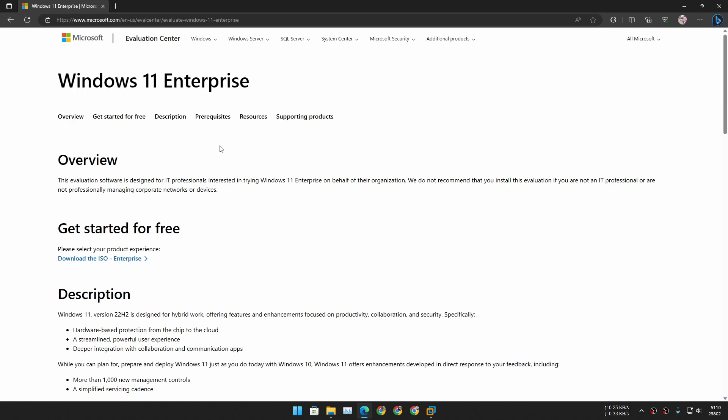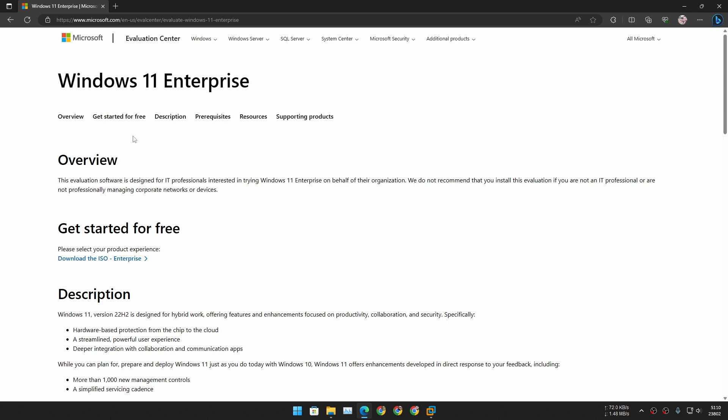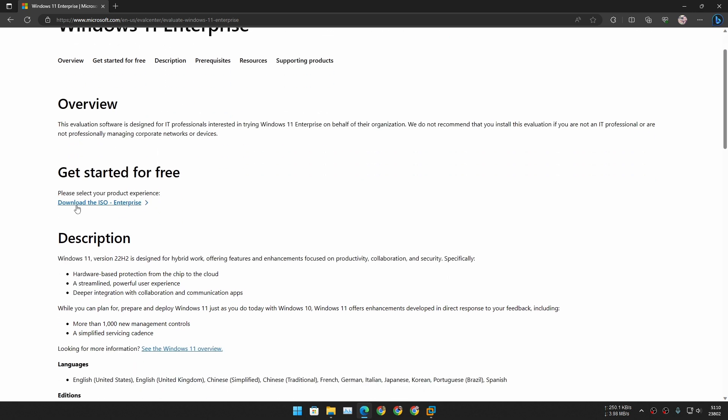And once you're here, you have to click on this 'Download the ISO Enterprise.' Just click on this link, it will open a new page.